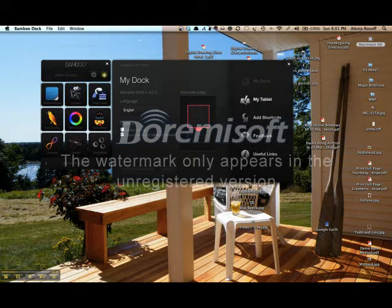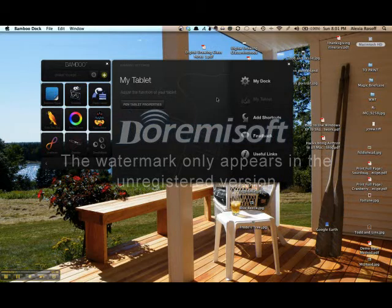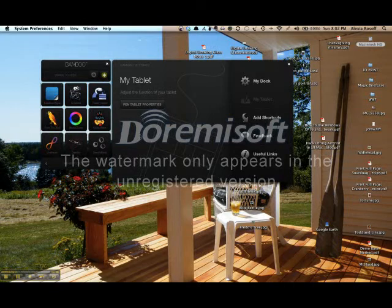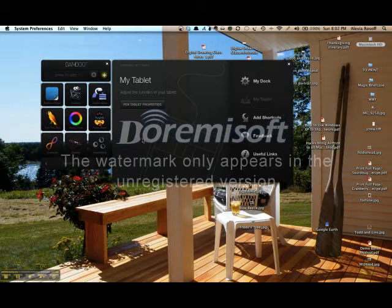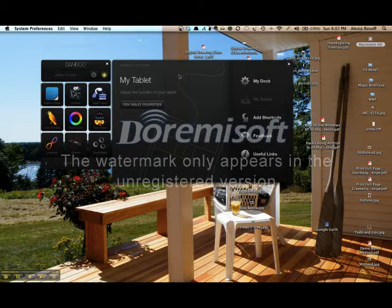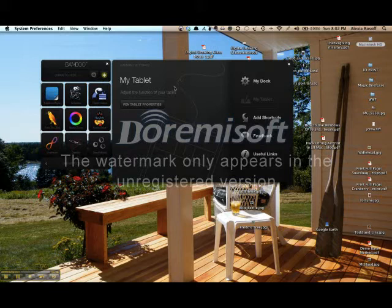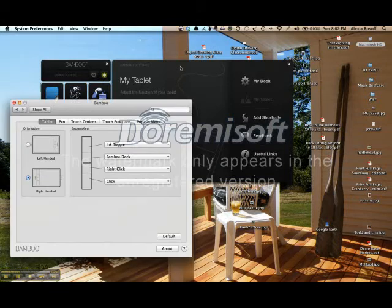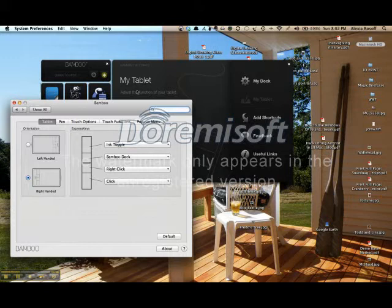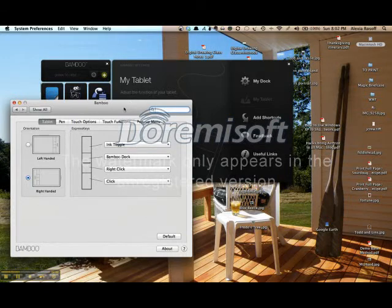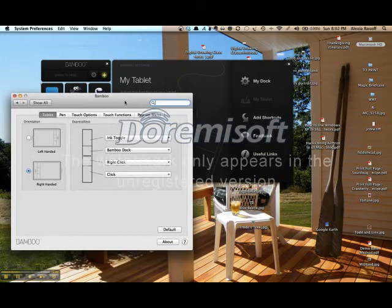And then if you tap on My Tablet, it will show you the pen tablet properties. What this is going to do is either open your control panel in Windows or System Preferences on the Mac. Give it a moment to open itself up here. Here we go.